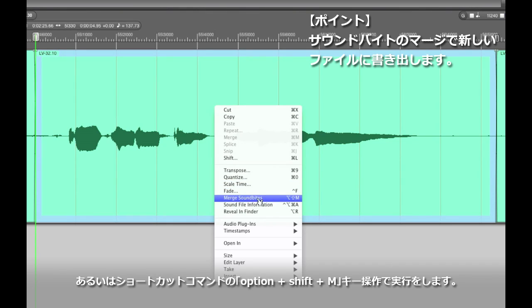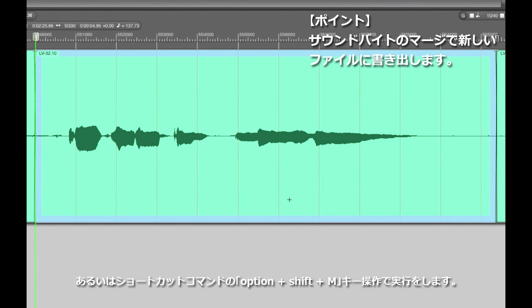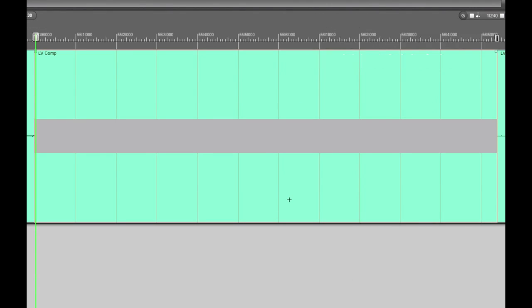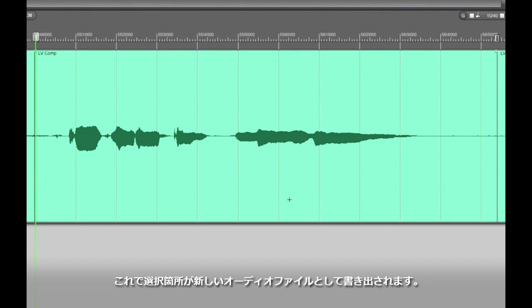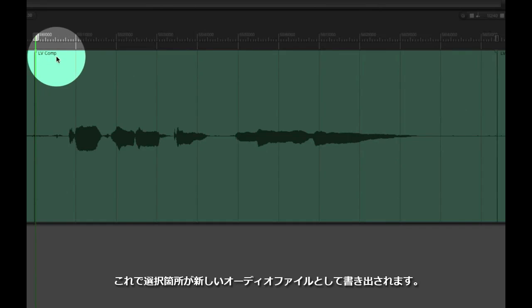And by doing that DP is now going to write an entirely new audio file to the disk which incorporates these changes.